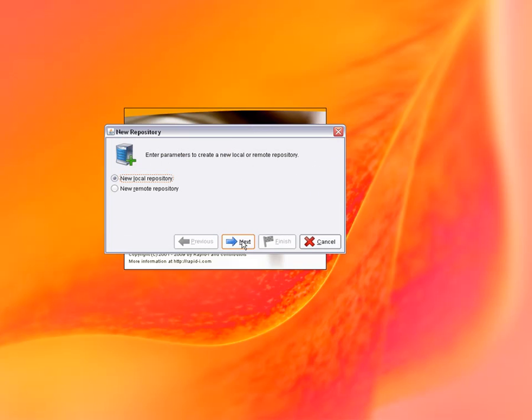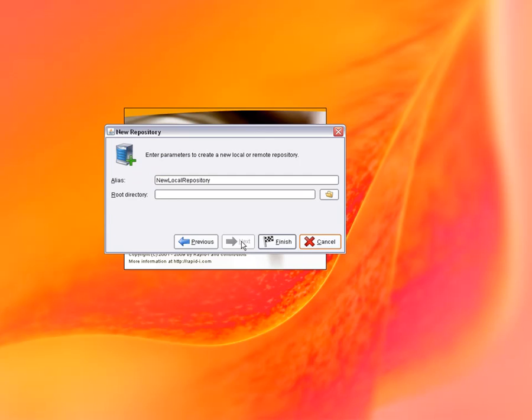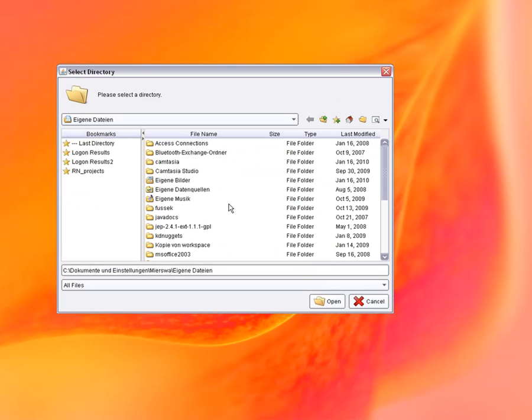During the first start of RapidMiner, a dialog will ask for a repository location. The repository is the central place for structuring your analysis projects and storing processes and data. For now, just select a new local repository and choose a name and location.